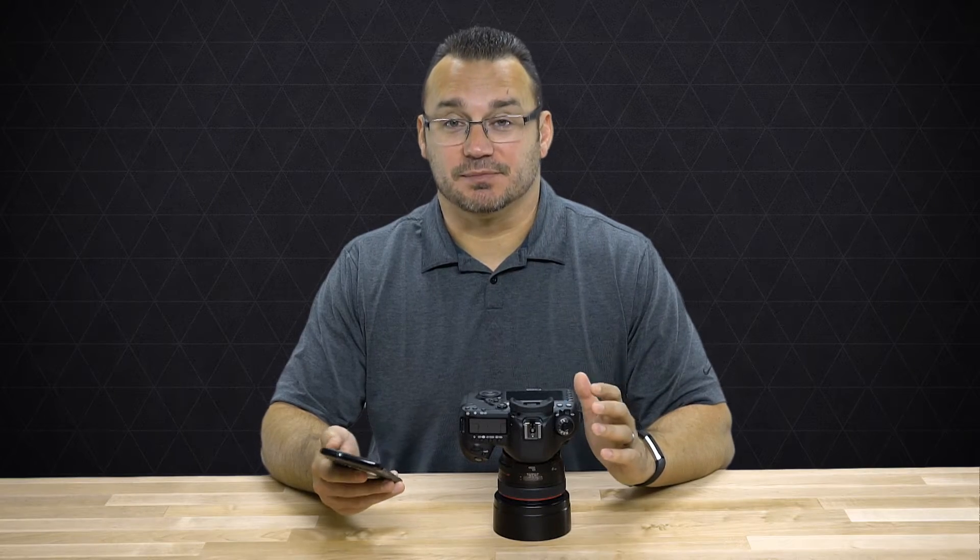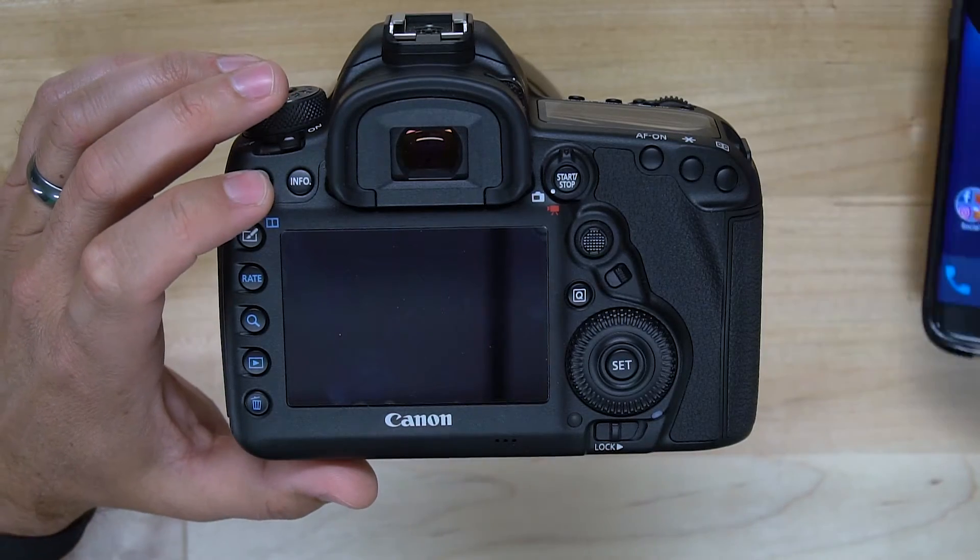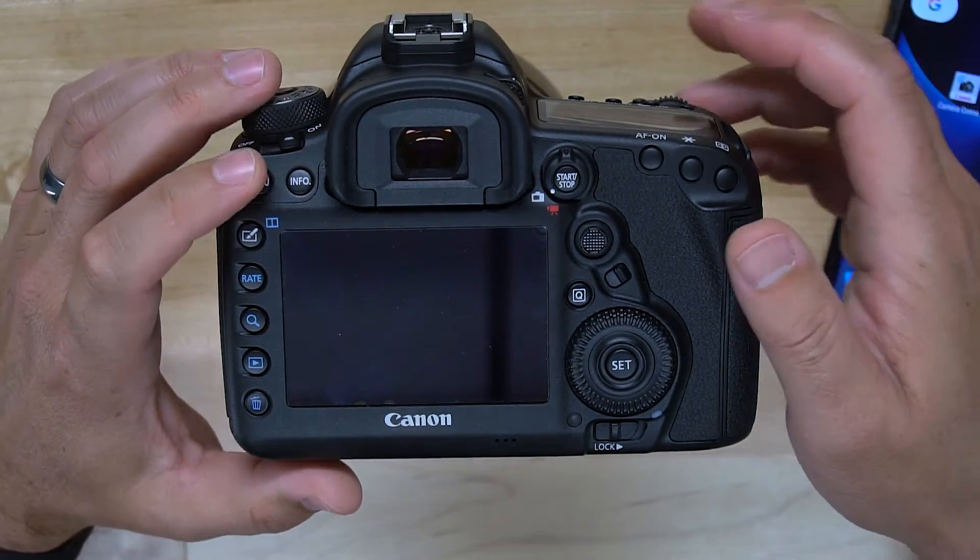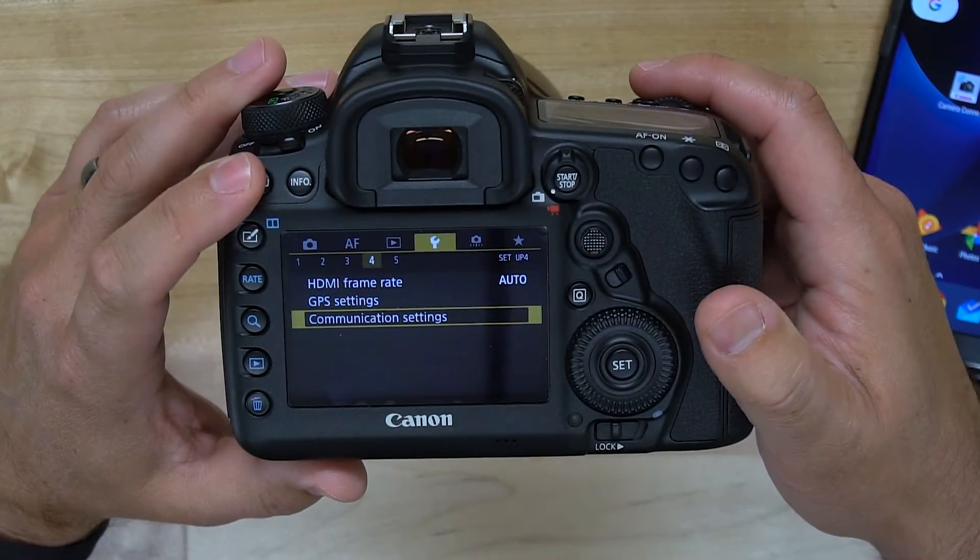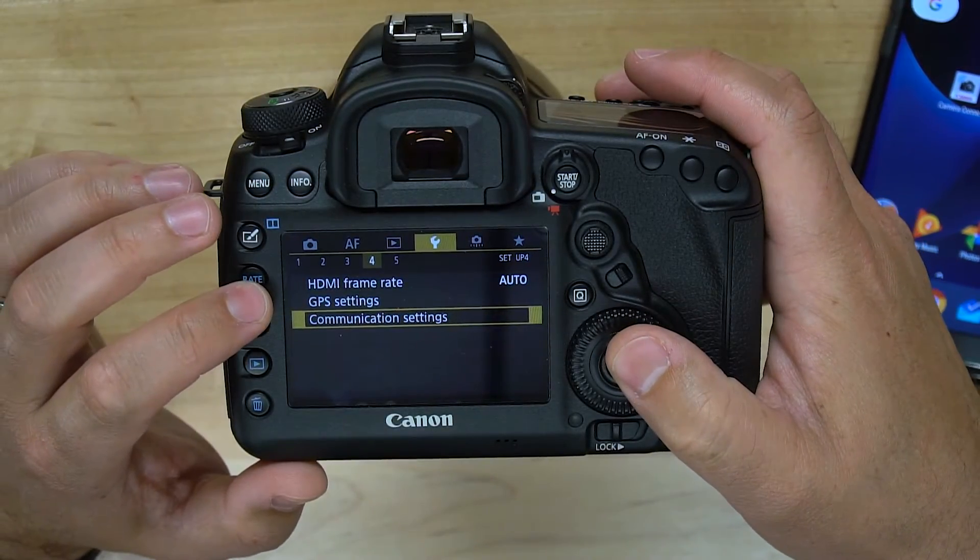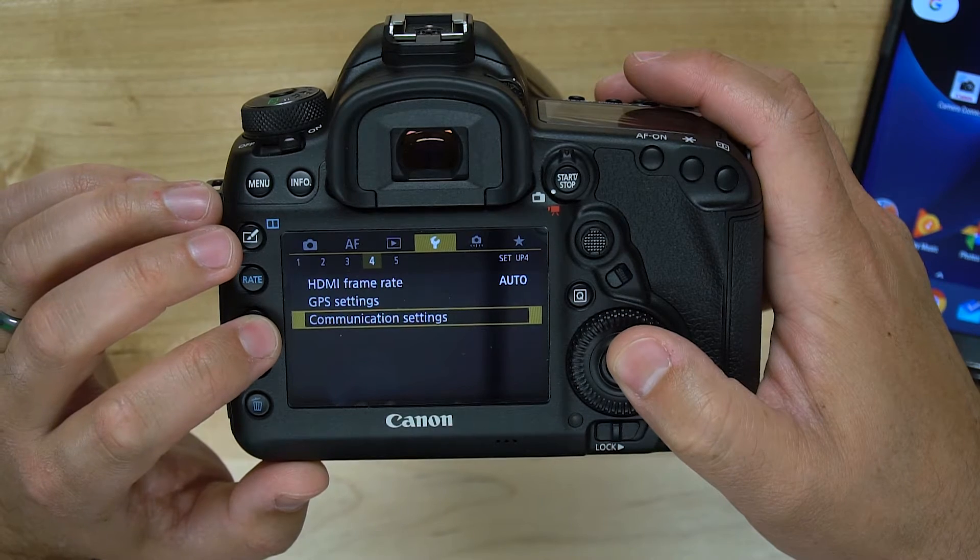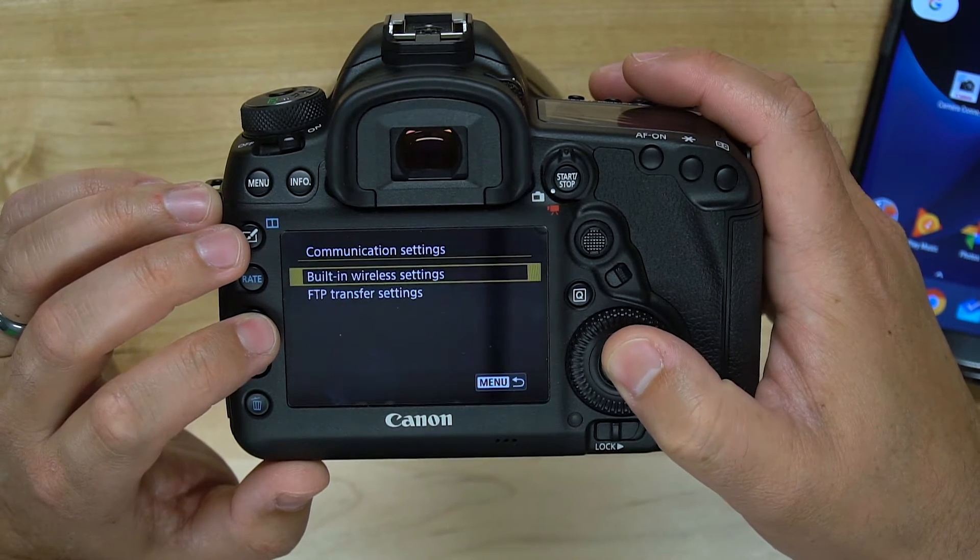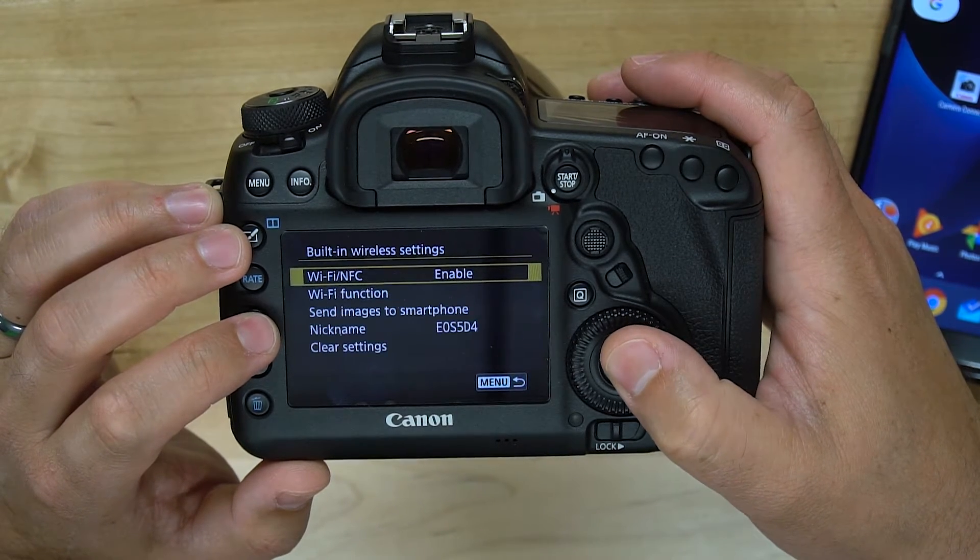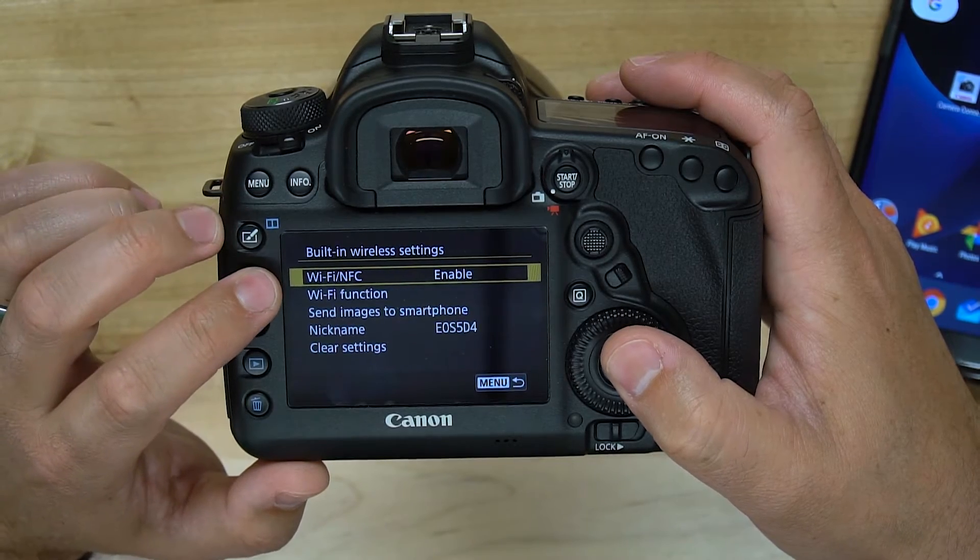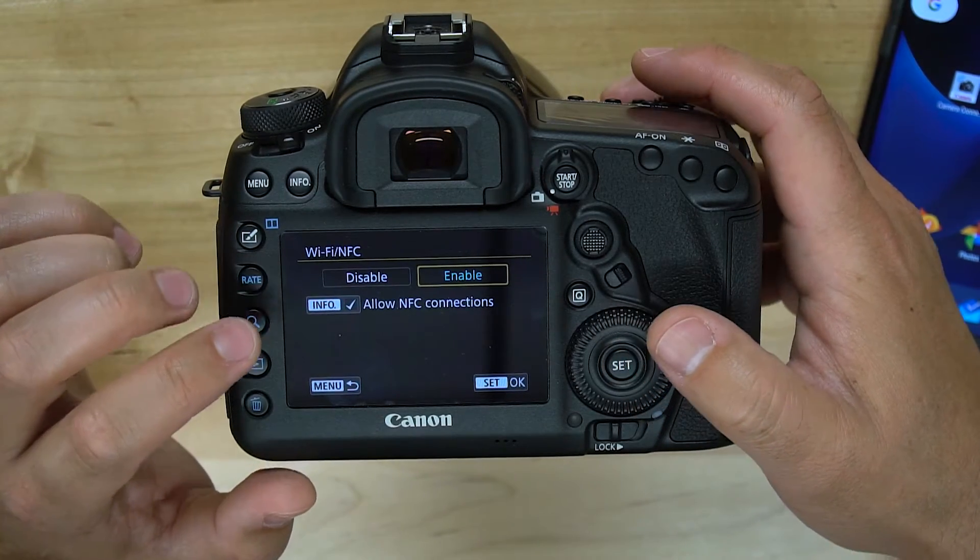What you do need to do is go into your camera and change some settings. Let's set the phone down for a second. We need to go to the setup, and on the fourth page there's communication settings. Choose that, choose built-in wireless settings, and make sure that Wi-Fi and NFC is enabled.